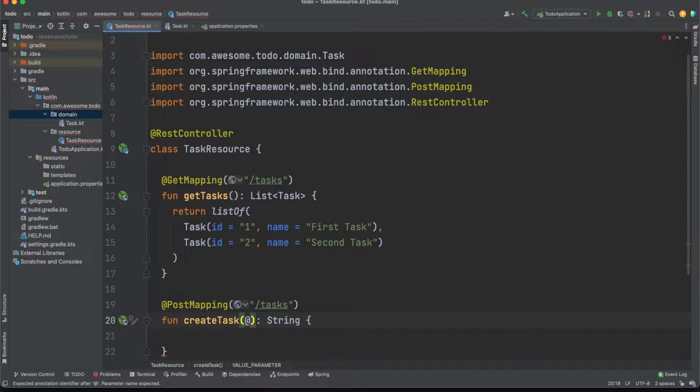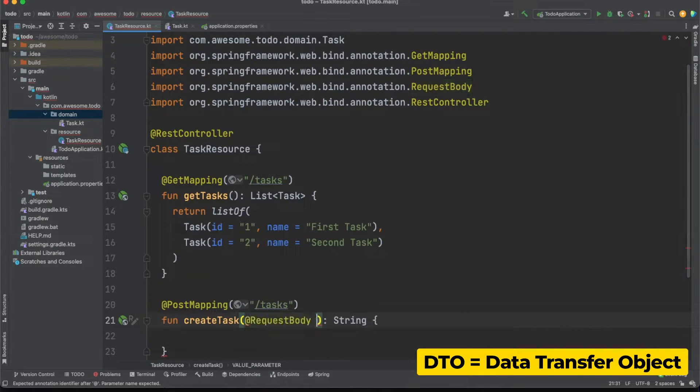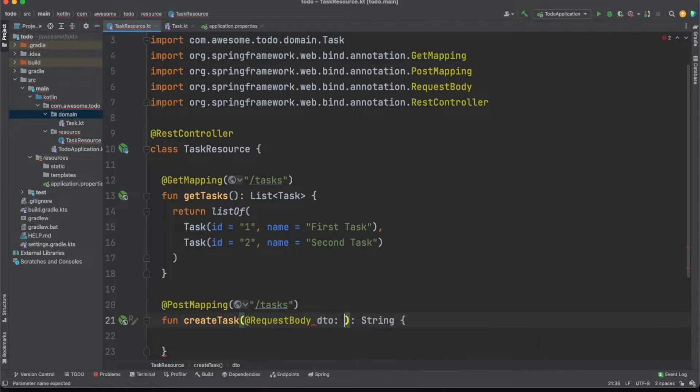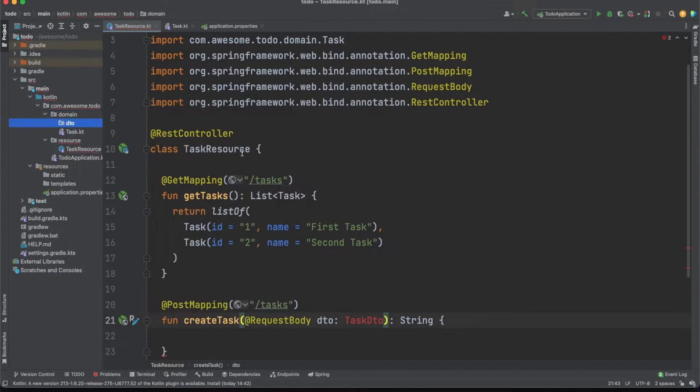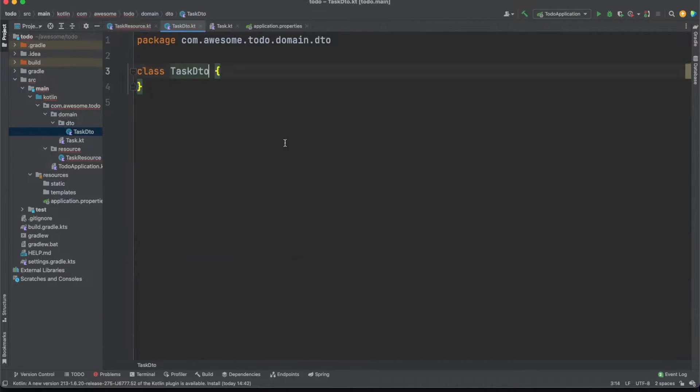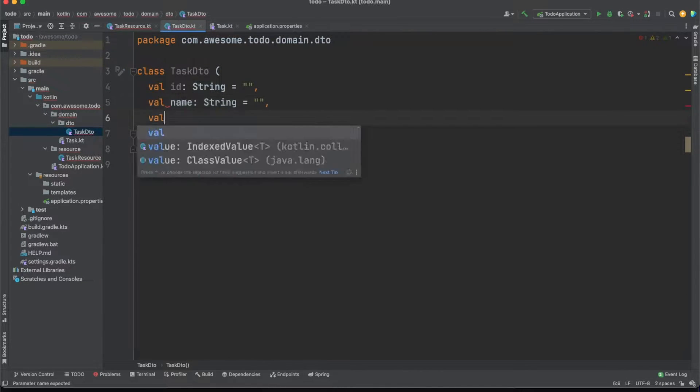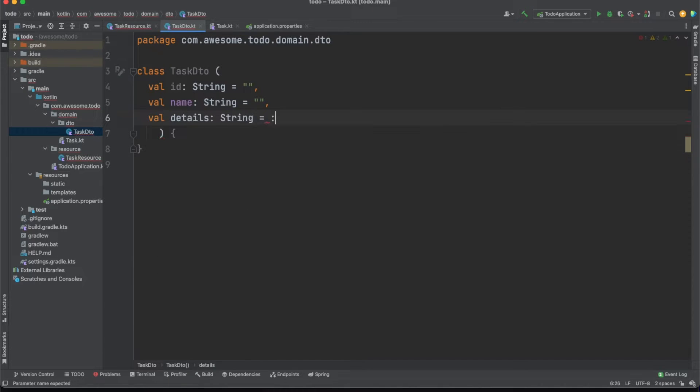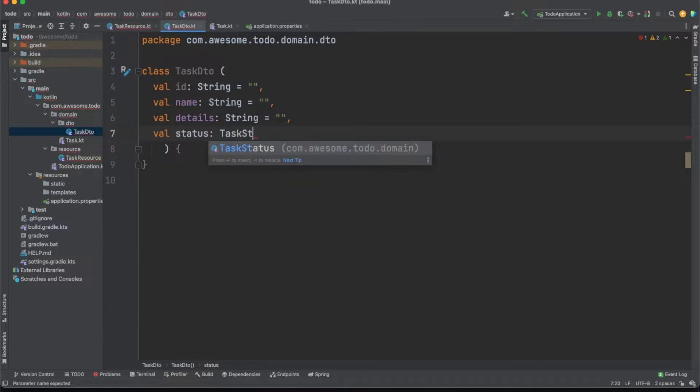As a best practice we'll work with DTOs when we need to pass data around. This helps us decouple our application layers. Under the domain package we'll create a new DTO folder and a task DTO file. For now this DTO will share the same properties as the related entity but this will change in real life scenarios.